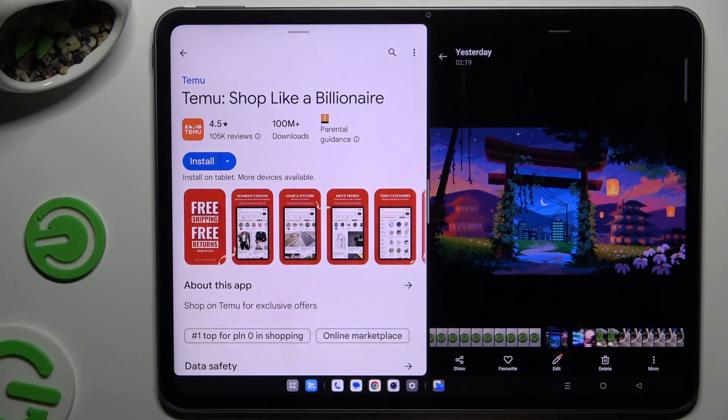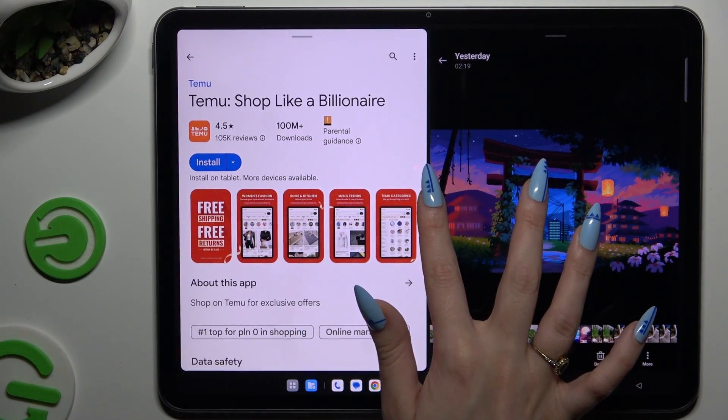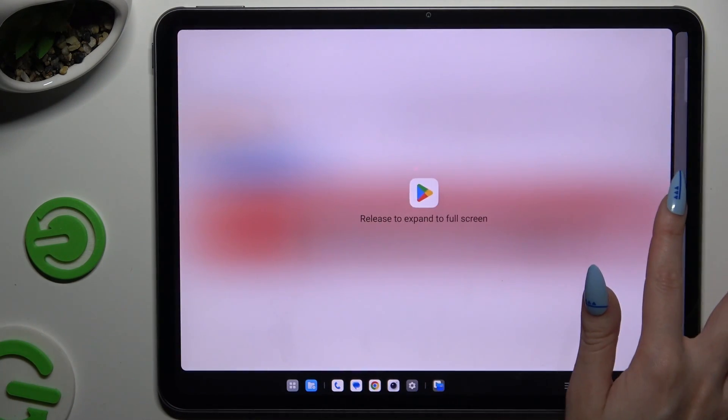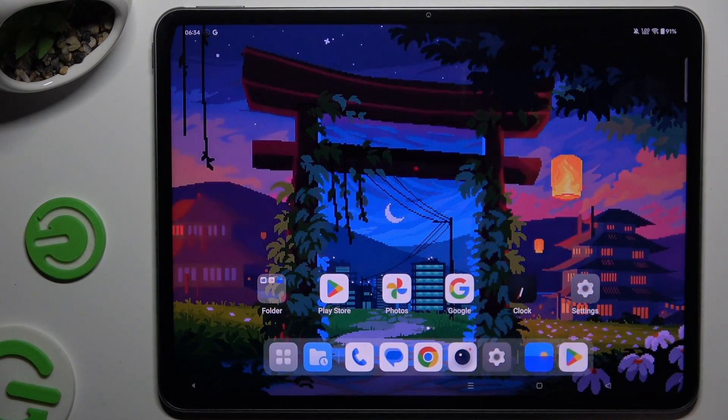To go back from this mode, drag one of your apps all the way to the right or to the left, and click on the home button.